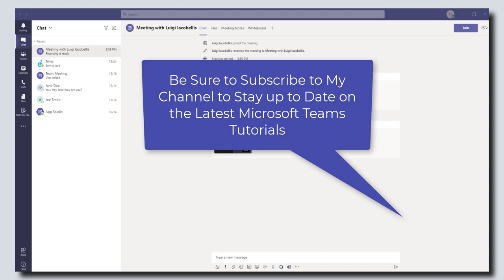So that's it. I hope you found this tutorial useful. If you did, please drop a comment below, please like it, and if you want to stay up to date on the latest Microsoft Teams tutorials, please be sure to subscribe to my YouTube channel.